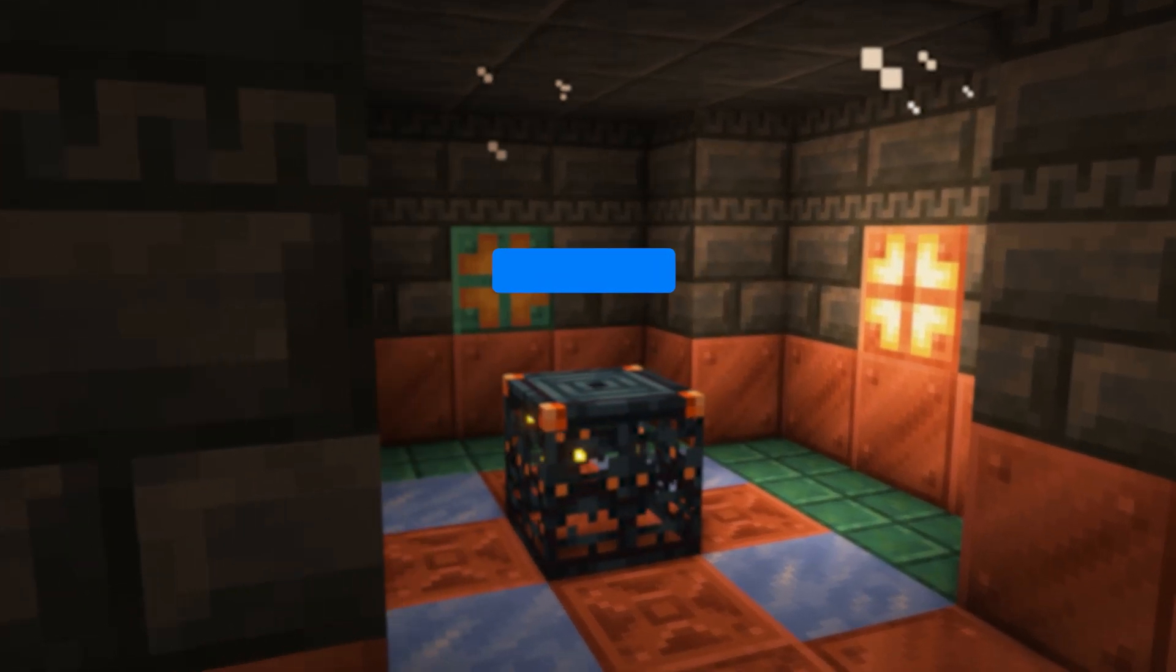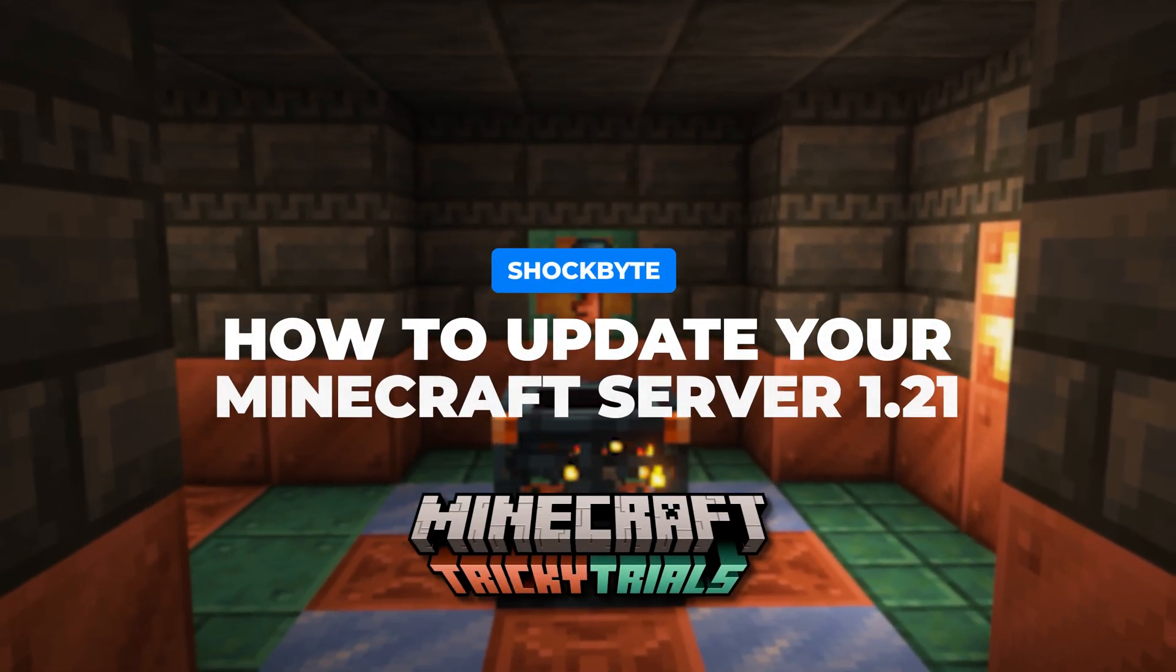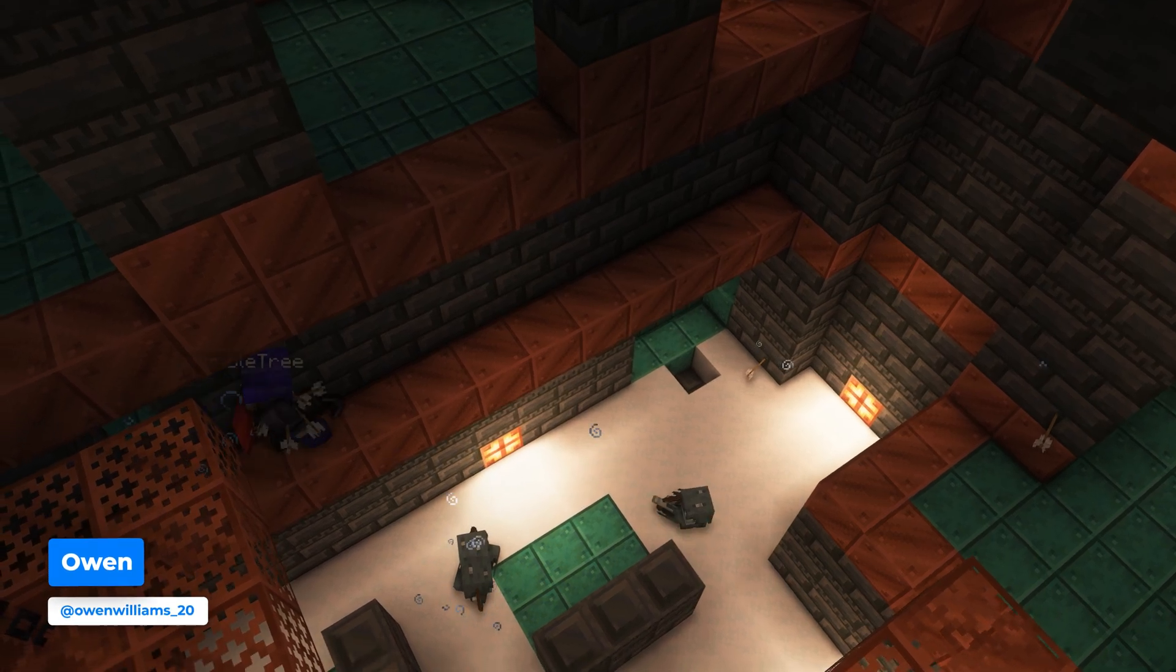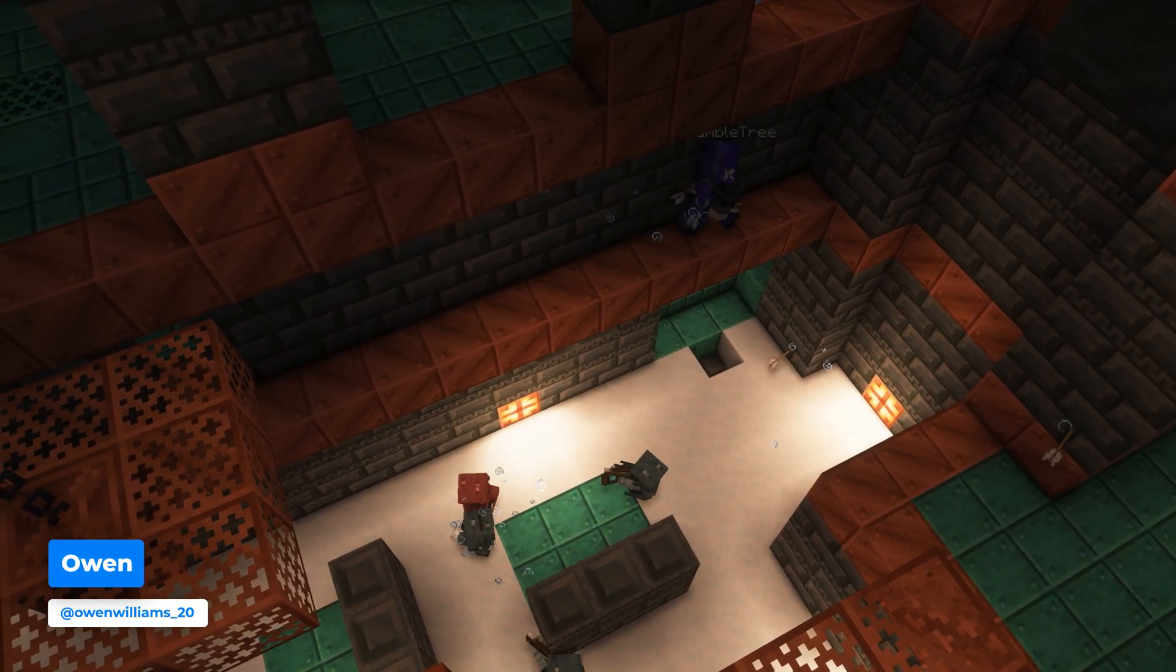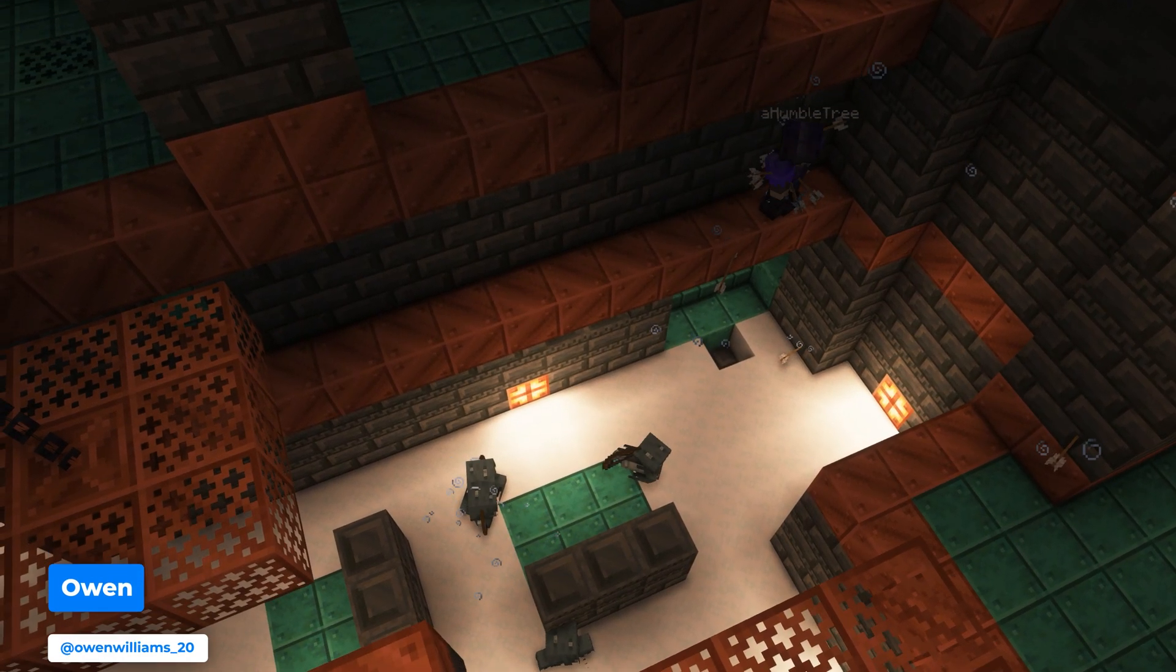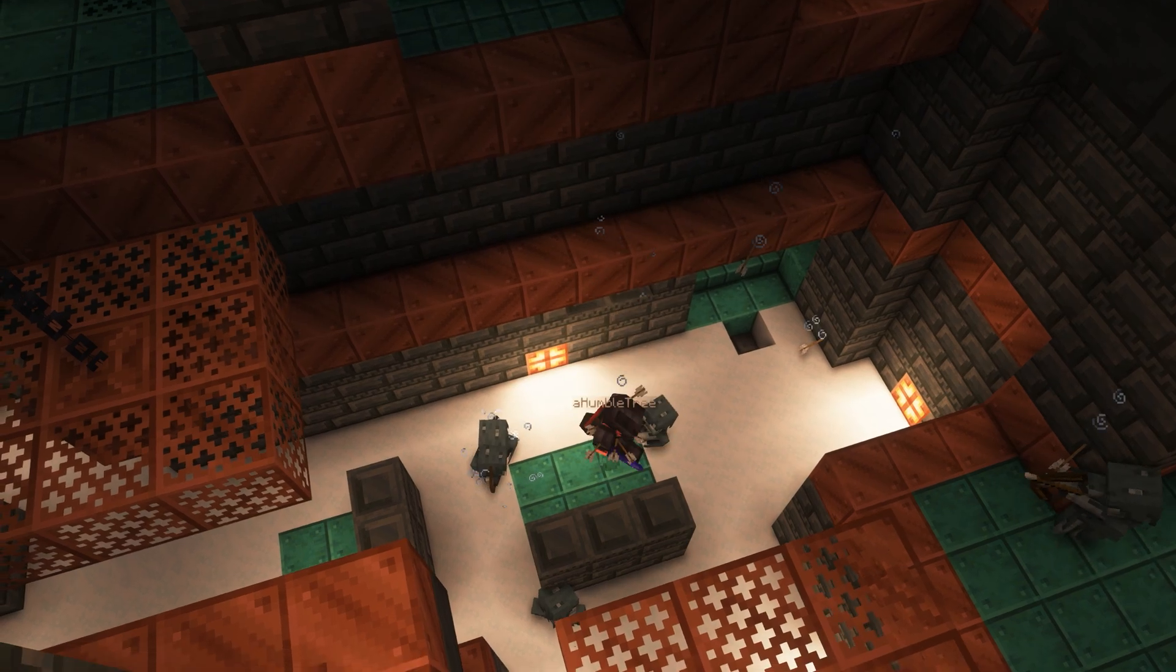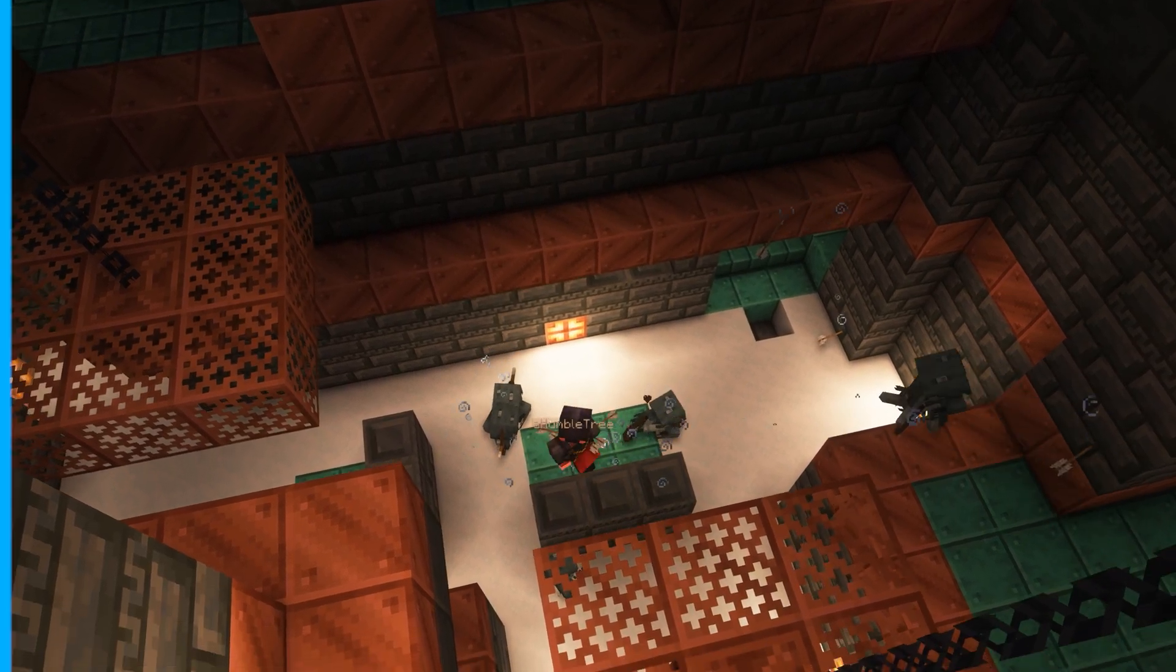The new Minecraft 1.21 Tricky Trials update has officially been released and now is the perfect time to explore all the new content with new structures, blocks and mobs added to the game. In this video I'll be showing you how to update your Minecraft server to 1.21.